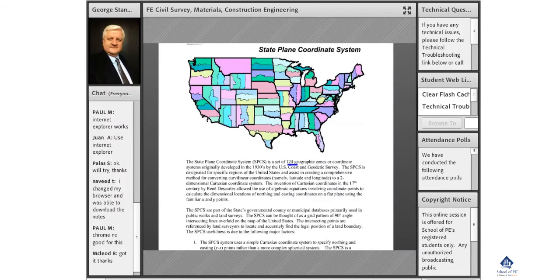It's a set of 124 geographic zones, or coordinate systems, originally developed in the 1930s by the U.S. Coast and Geodetic Survey. The state plane coordinate system is designated for specific regions of the United States and assists in creating a comprehensive method for converting curvilinear coordinates, namely the latitudes and longitudes.